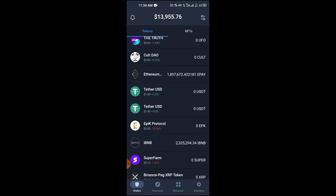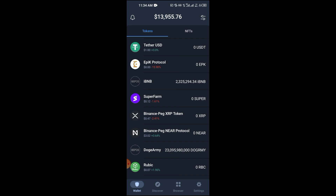If anybody tells you that you can grab a random wallet address from the blockchain and they'll provide the recovery phrase for that wallet, that is a very big scam — it's a lie. Nobody can do that. As of when I'm making this video, you can only recover a wallet that you actually have the recovery phrase to.